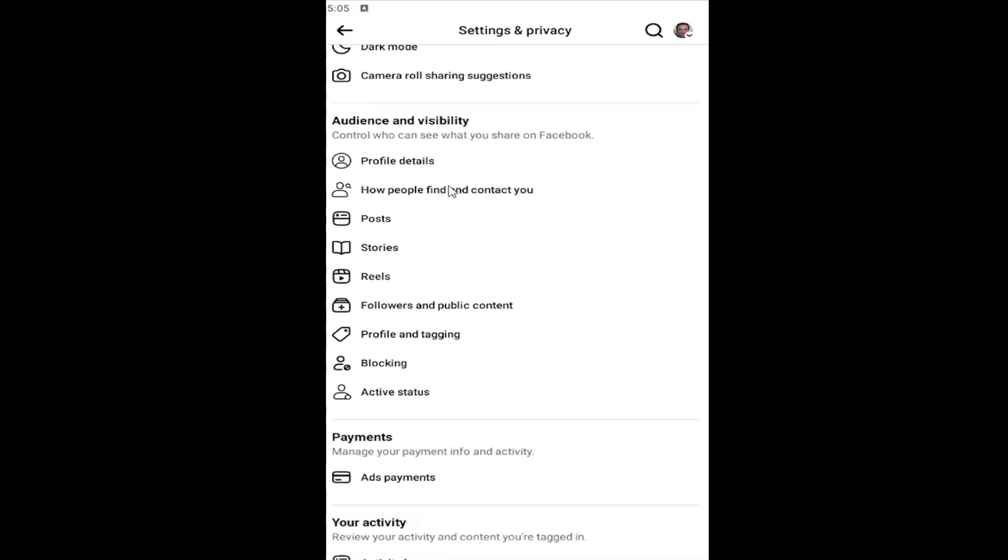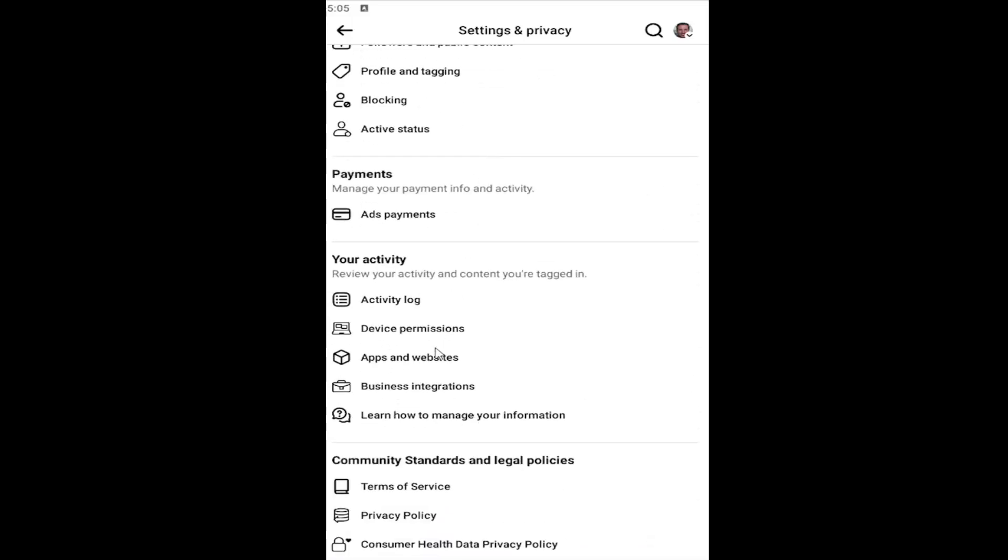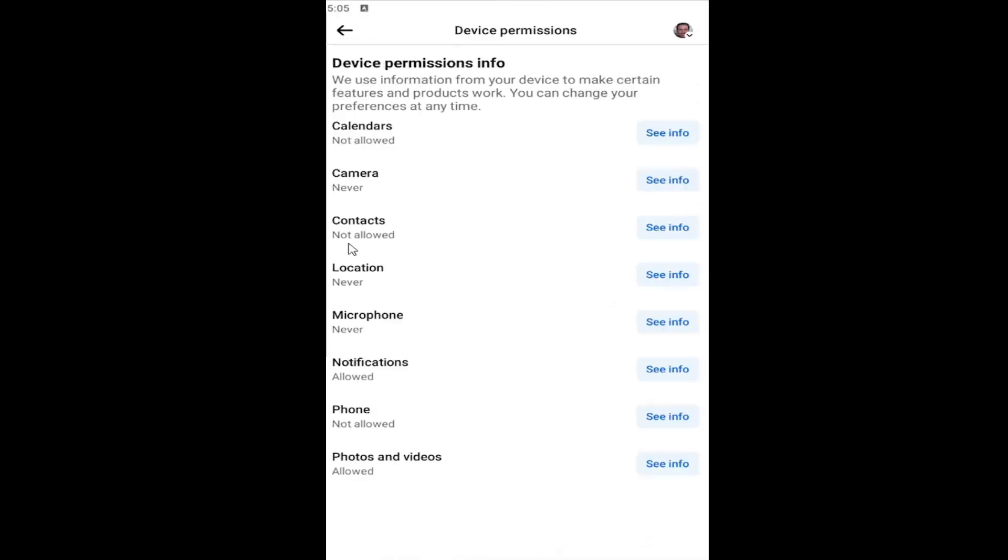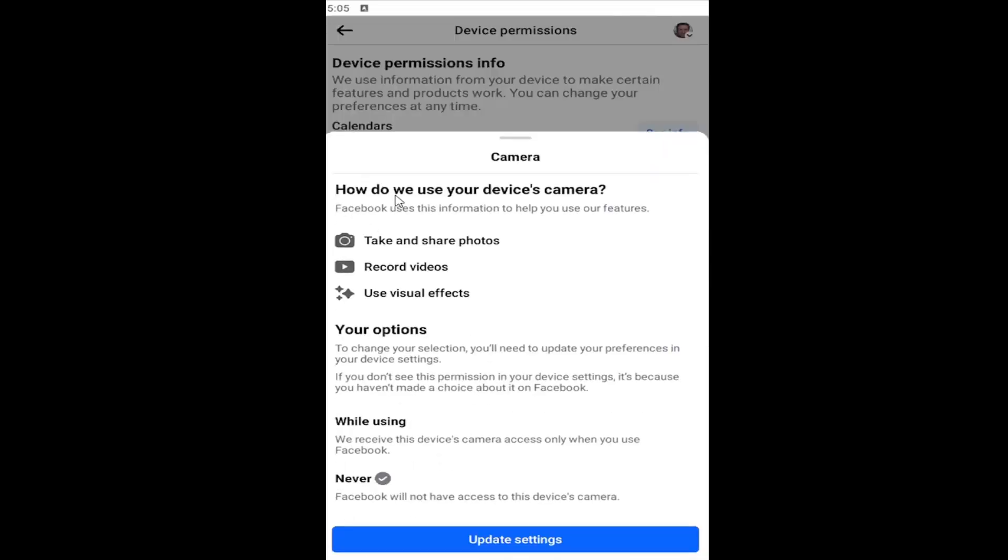Scroll down underneath your activity and select device permissions. Select the camera device or device settings in here. So go ahead and select camera.